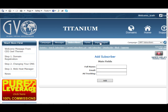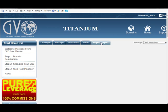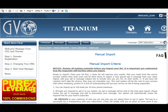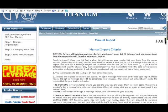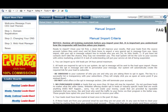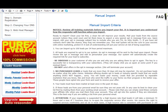If you go up to the Import tab you can do a manual import but it gives you all the criteria here of what the list must be. You can't have a purchased leads list, they have to be your subscribers.